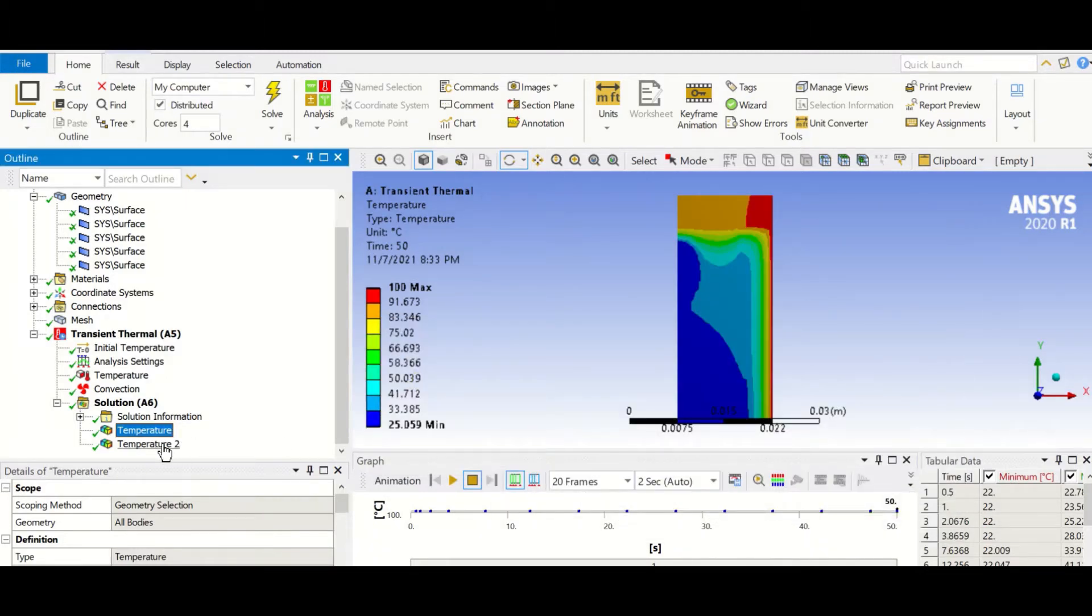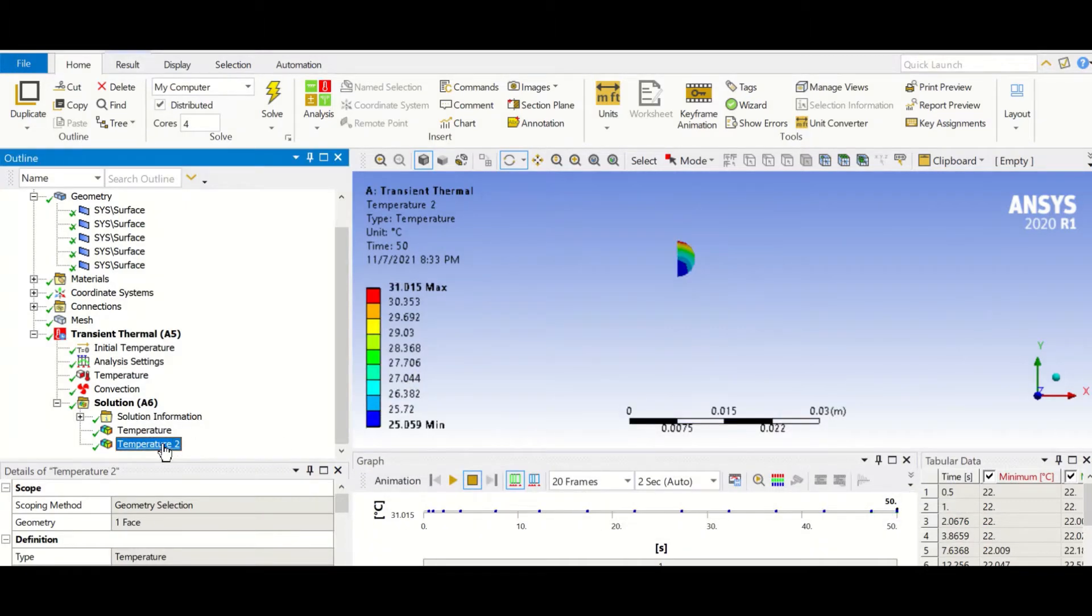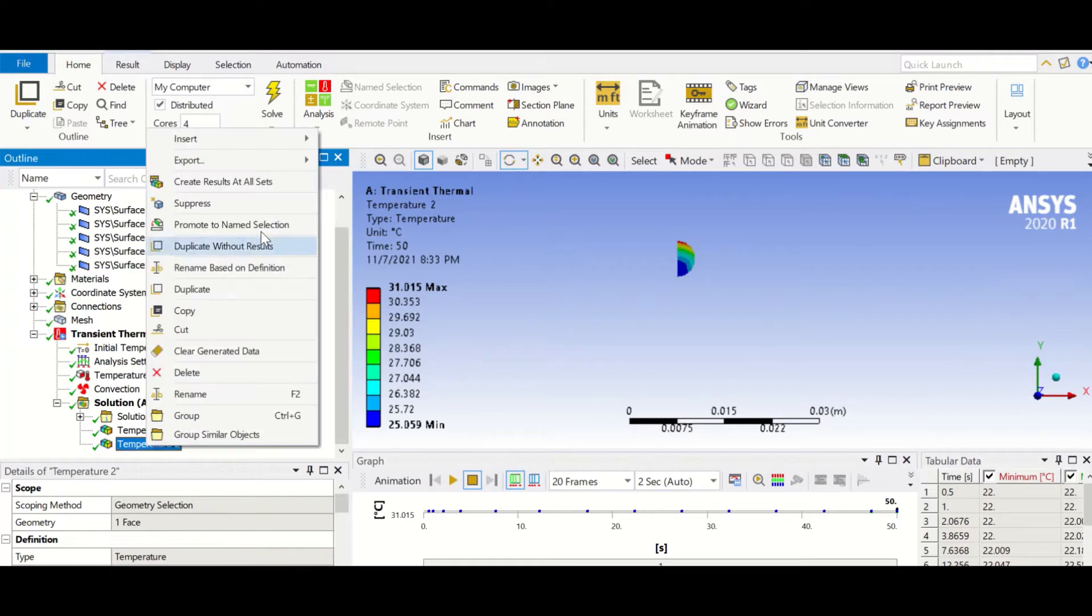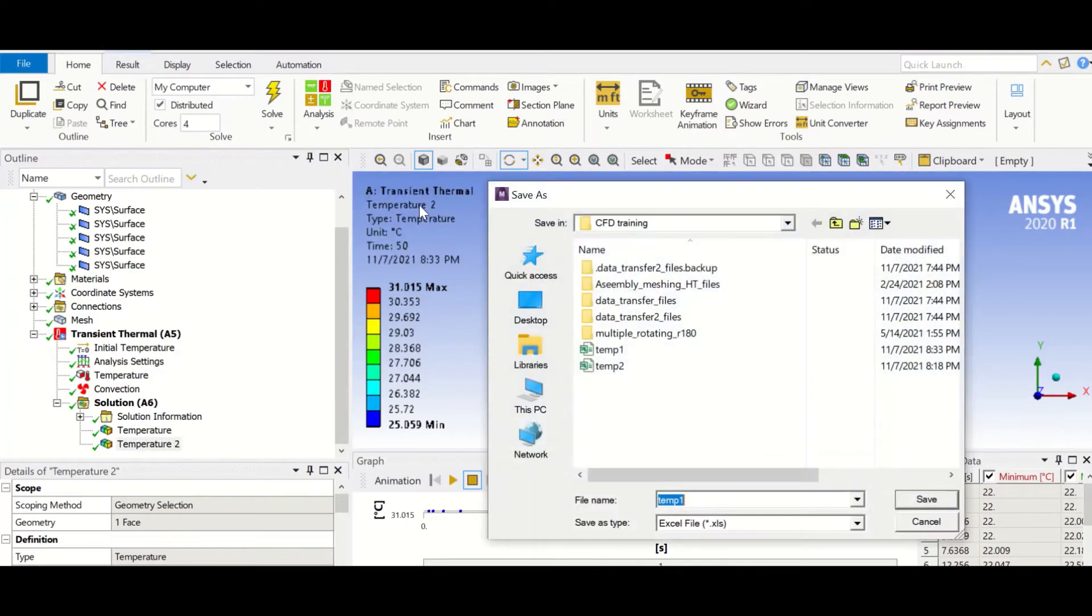And then we do the same before. We have to create the temperature for just the semicircle. As you can see, I just selected one face and then we repeat that: export text file and temperature 2.